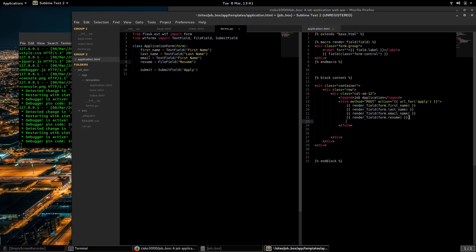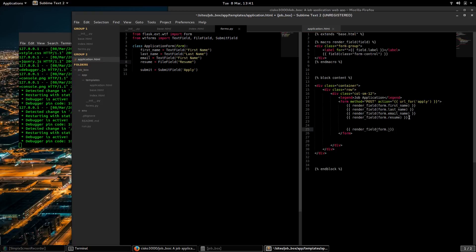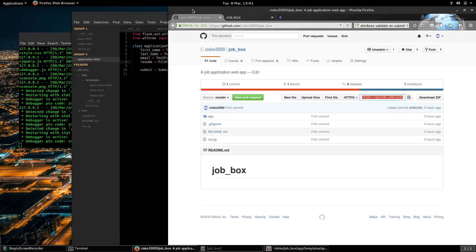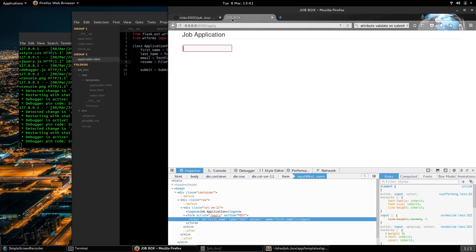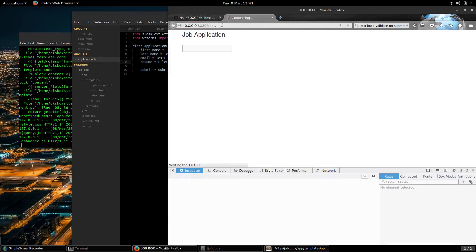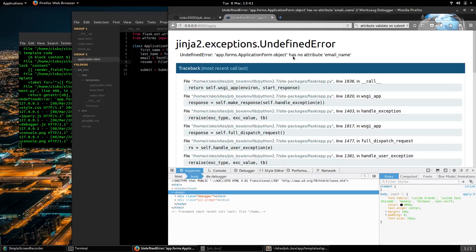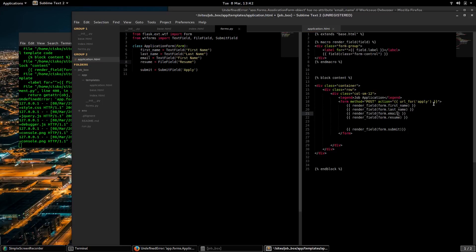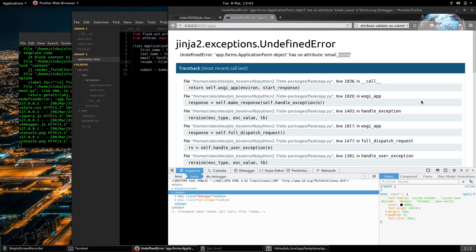And finally, we want to have a submit button. Let's see how that looks. No email name, oh, there we go.